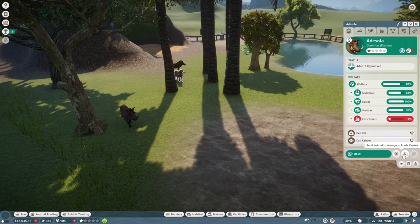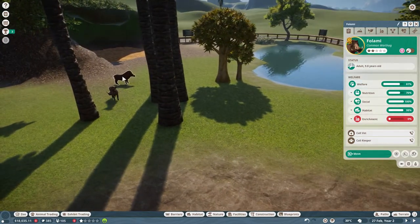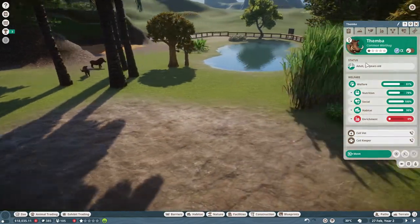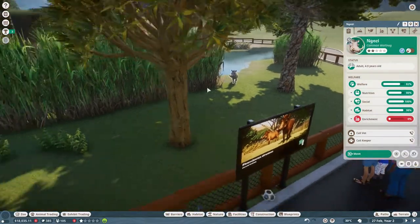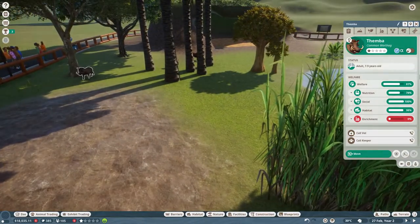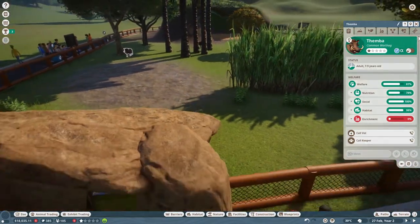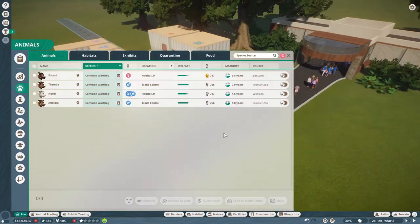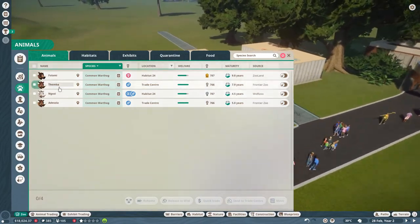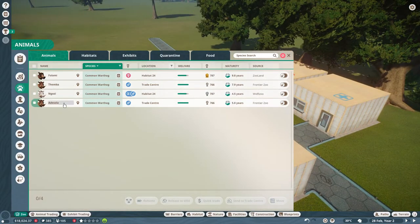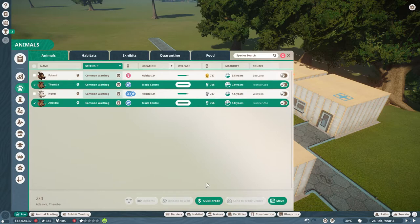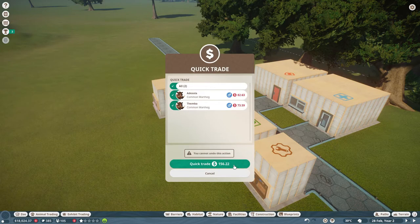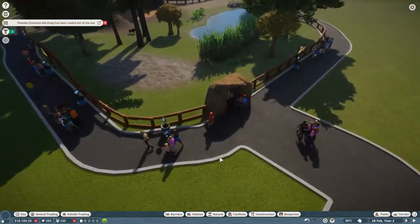I'll probably see what I can do with them now. If I just send them to the Trade Center. I want to keep my Albino one, so the Alpha one can go to the Trade Center. With that, we've got Femba and Adesola in the Trade Center. I can quick trade them. There we go, that's a little bit of money.